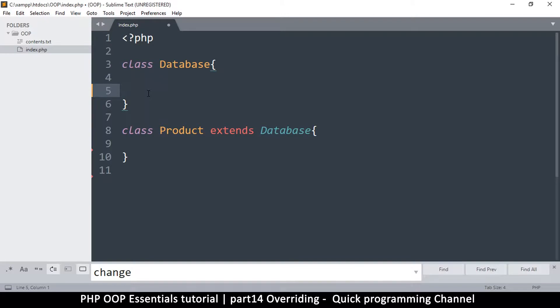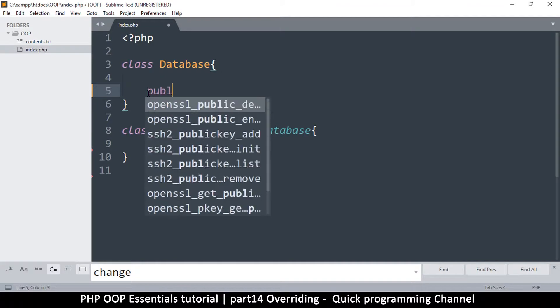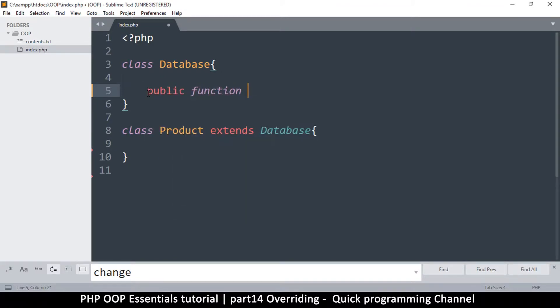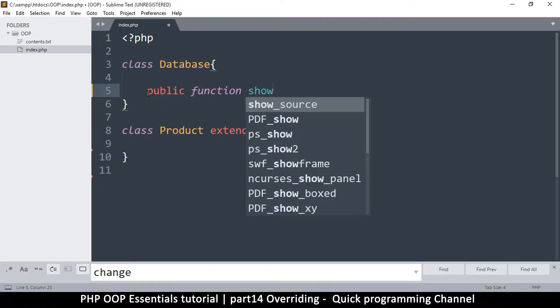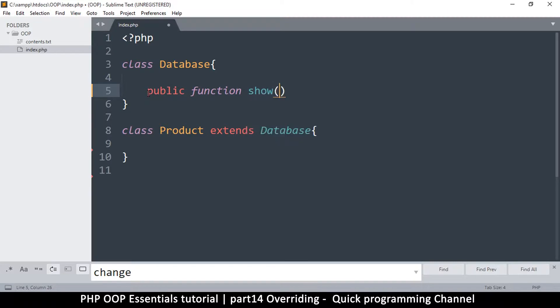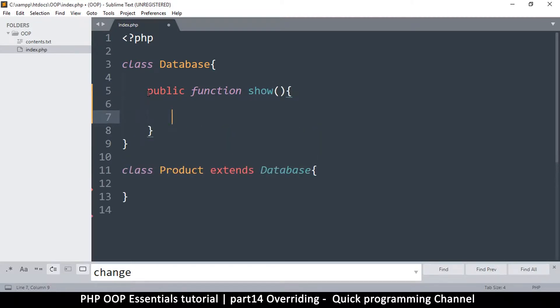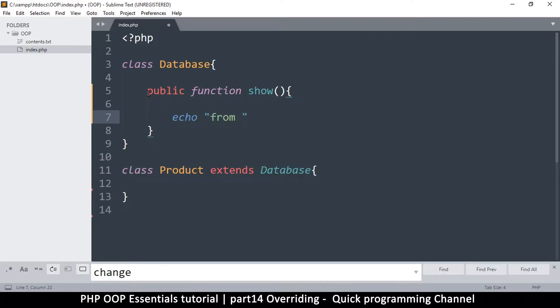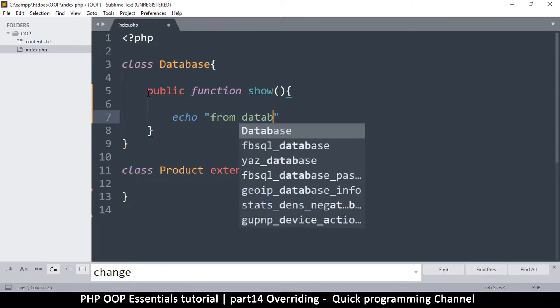Let's take an example. Let me write a public function. This is public function, let's call it show. It will show something, so we say echo from database class. We'll put a break tag just in case we may need to echo more than one thing.